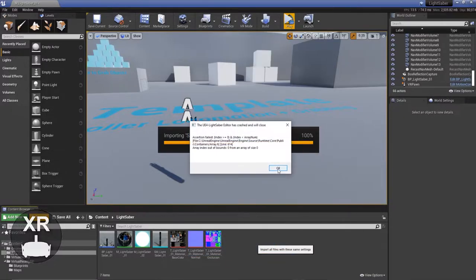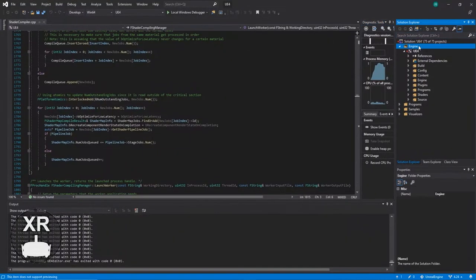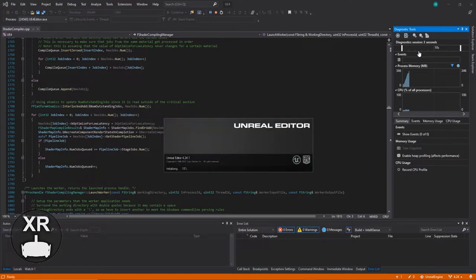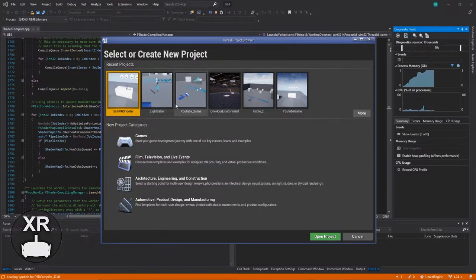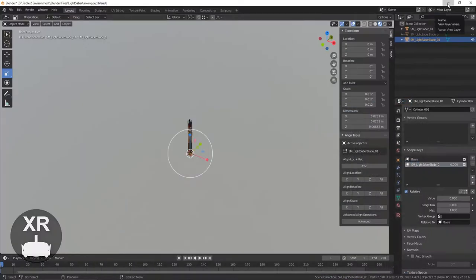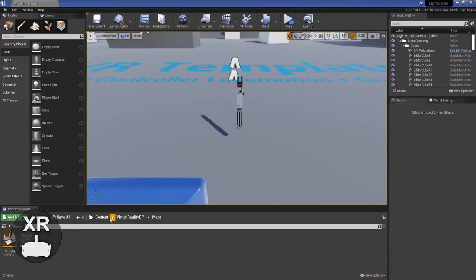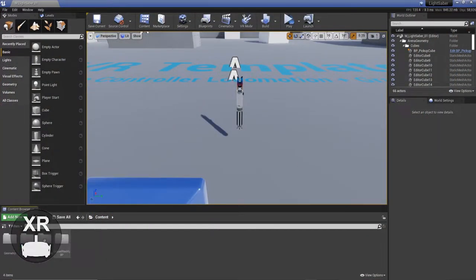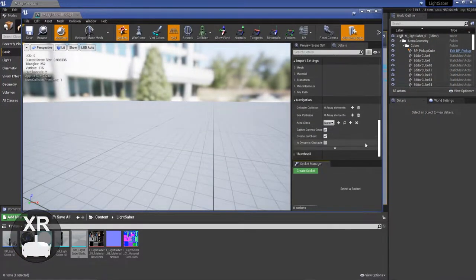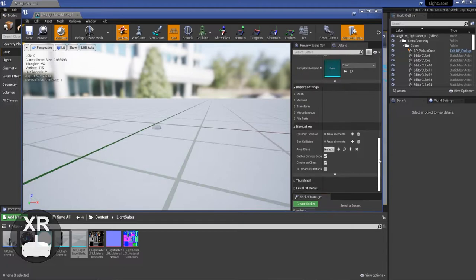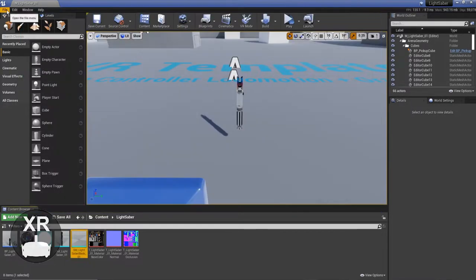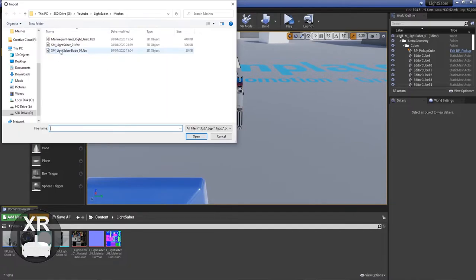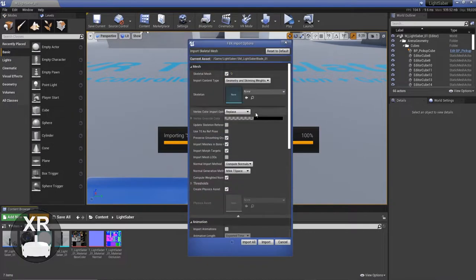But if you're doing this, just on your import settings, make sure you have a skeletal mesh created. That will give you access to a morph target in Unreal. And then you can add that to the object, which will bring it in as a skeletal mesh. But it will also give you the ability to control the morph target, which is what I happened to do.